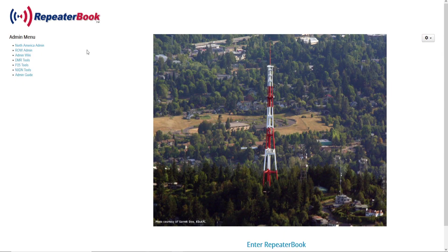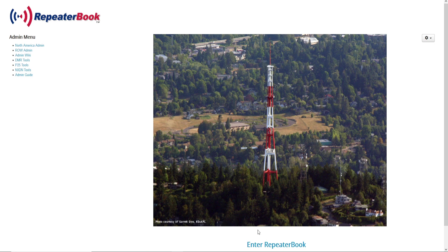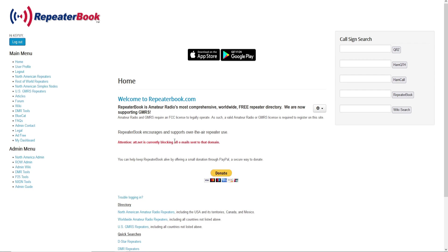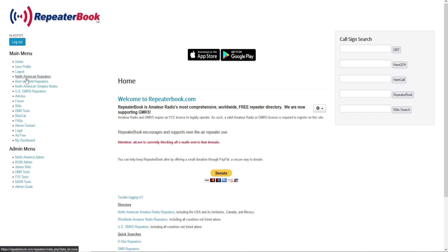This is the welcome screen. You want to go down here at the bottom and go to Enter Repeater Book. It will bring you to the main menu system. For this video, we're going to program an amateur radio in North America.